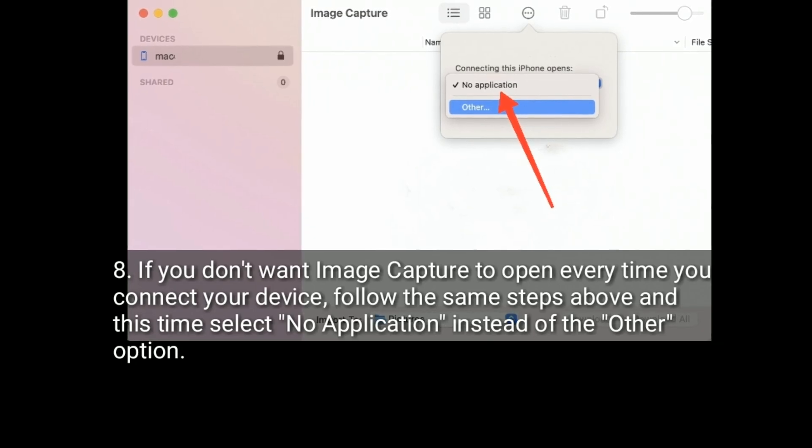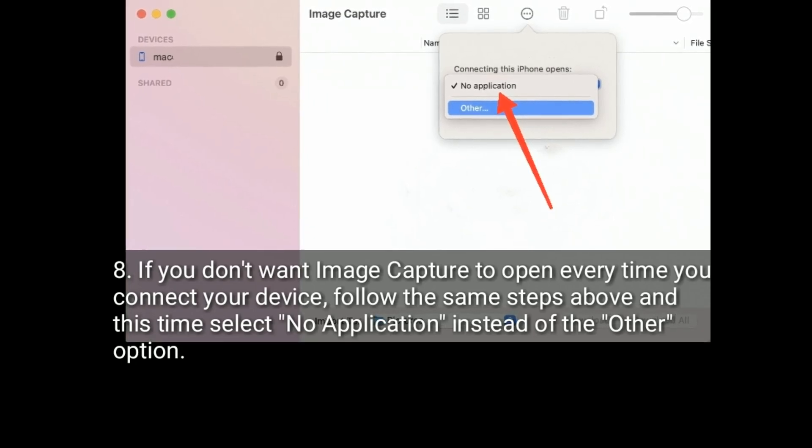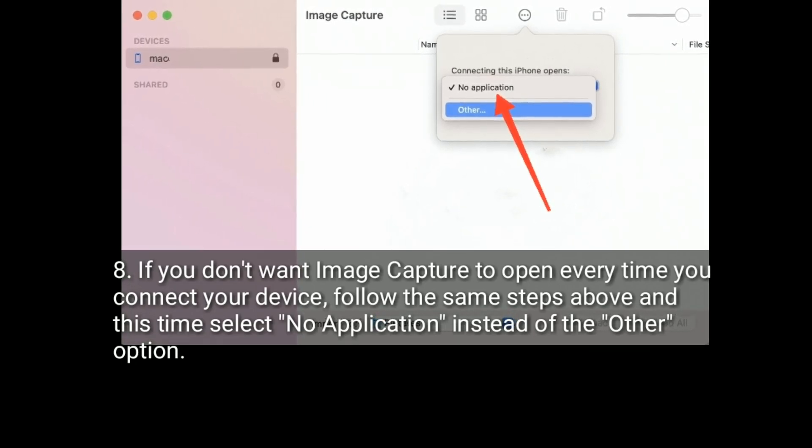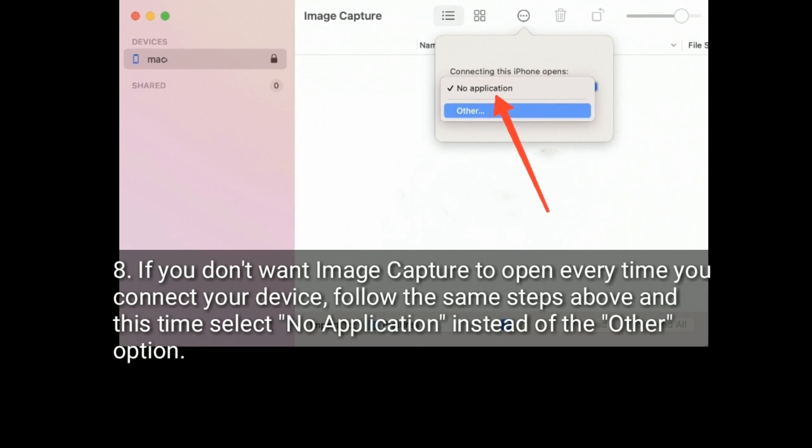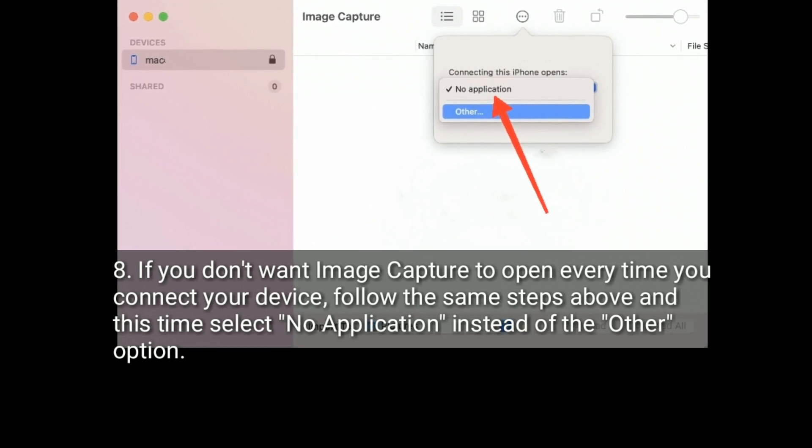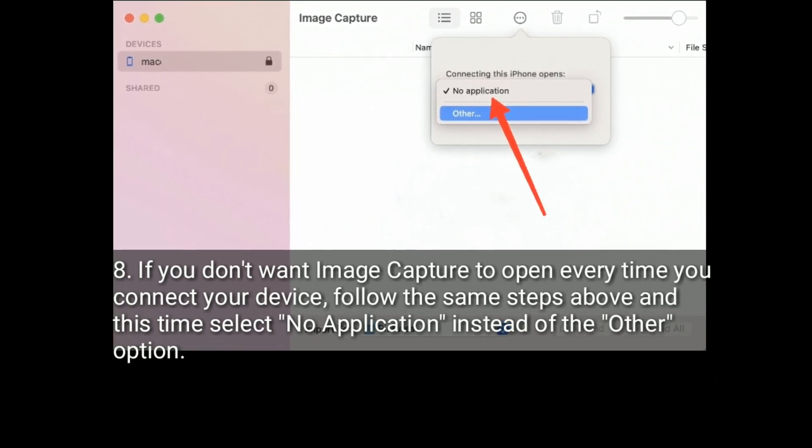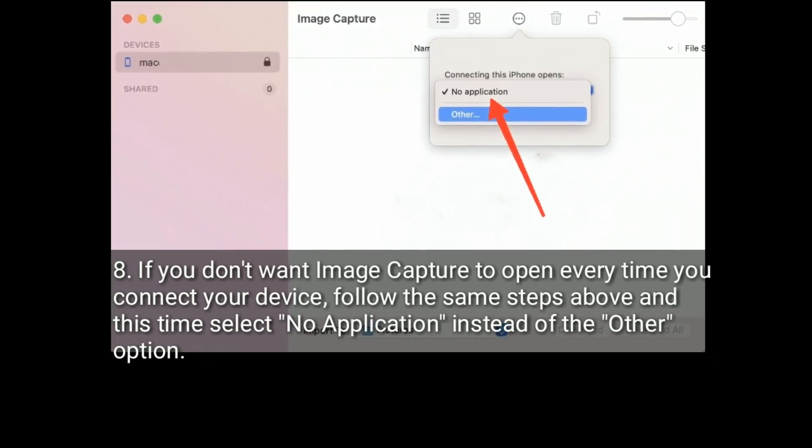If you don't want Image Capture to open every time you connect your device, follow the same steps above and this time select No Application instead of Other option.